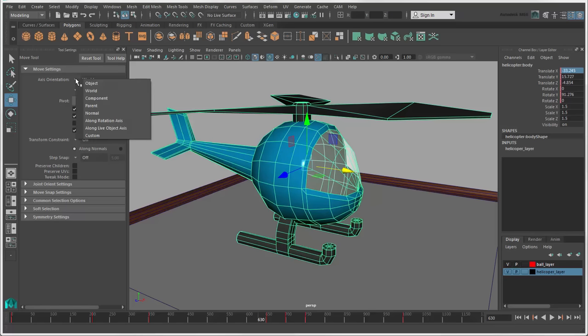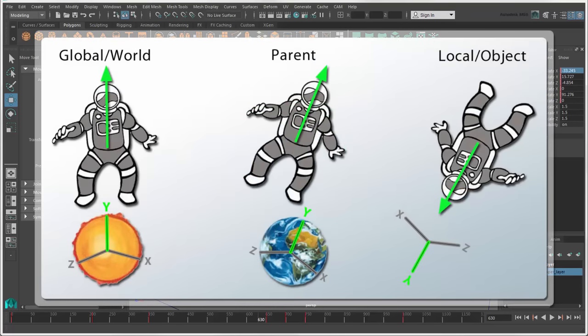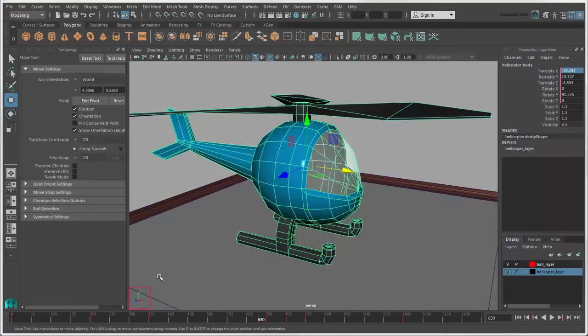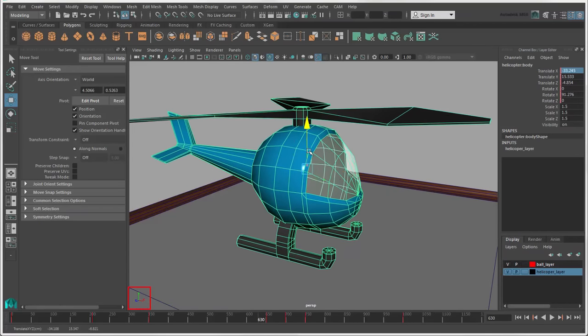The axis orientation is one of the main things to set, which lets you choose a space in which objects move. By default, the Move Tool works in World Mode so that the object moves in relation to the global axes.